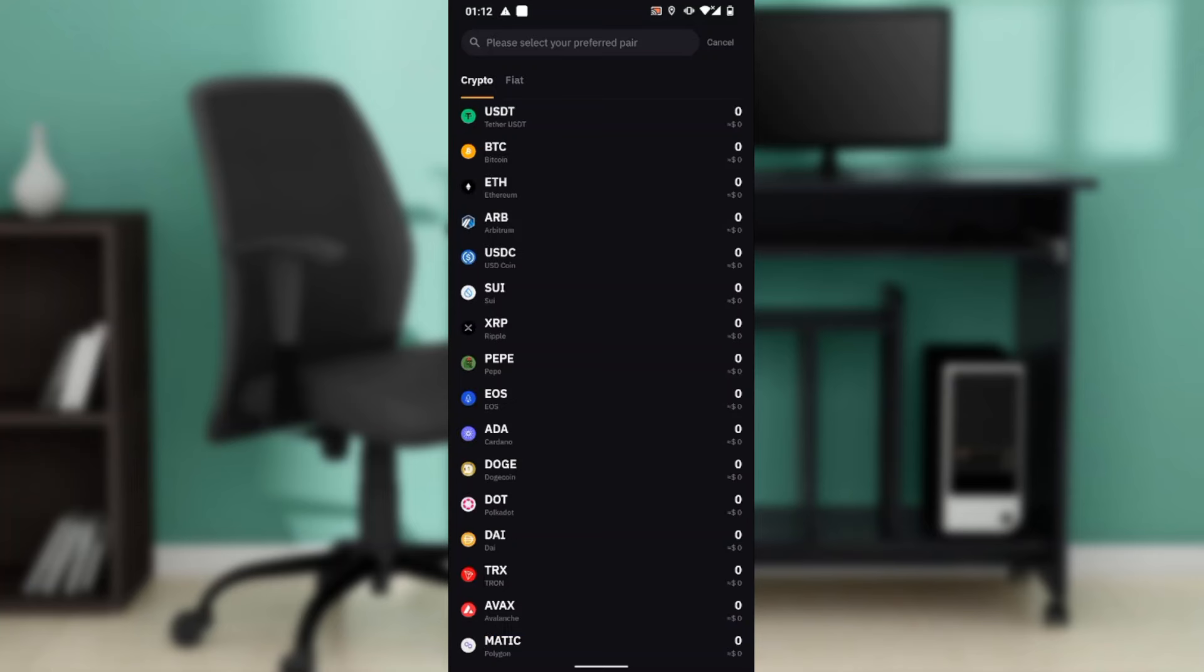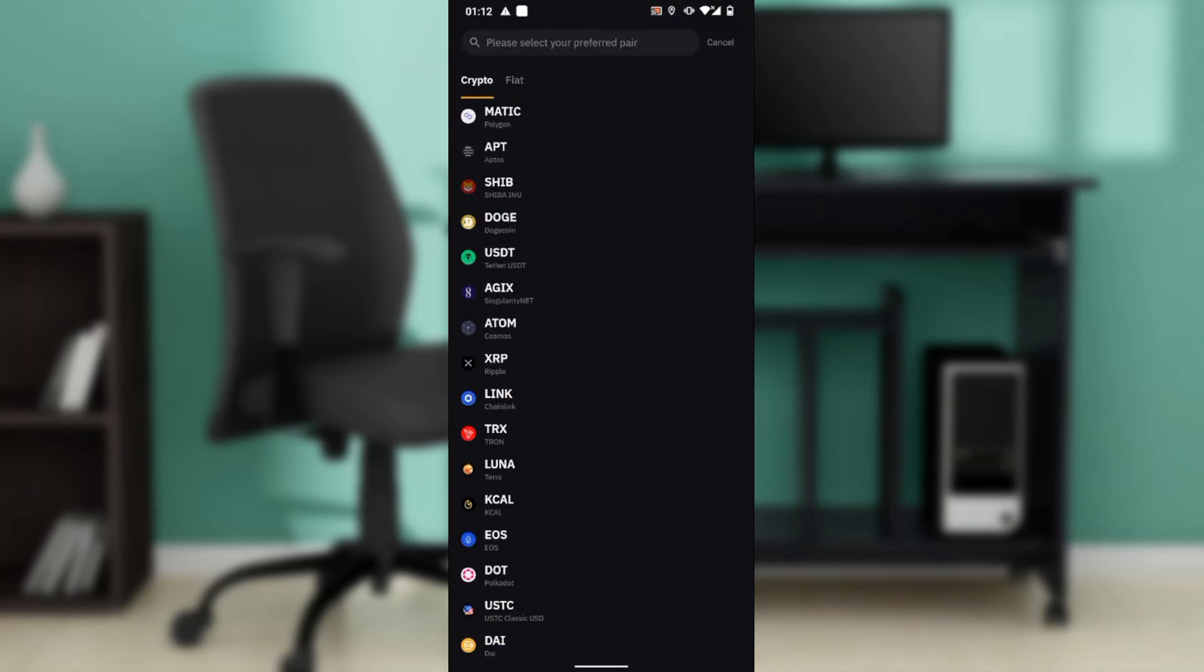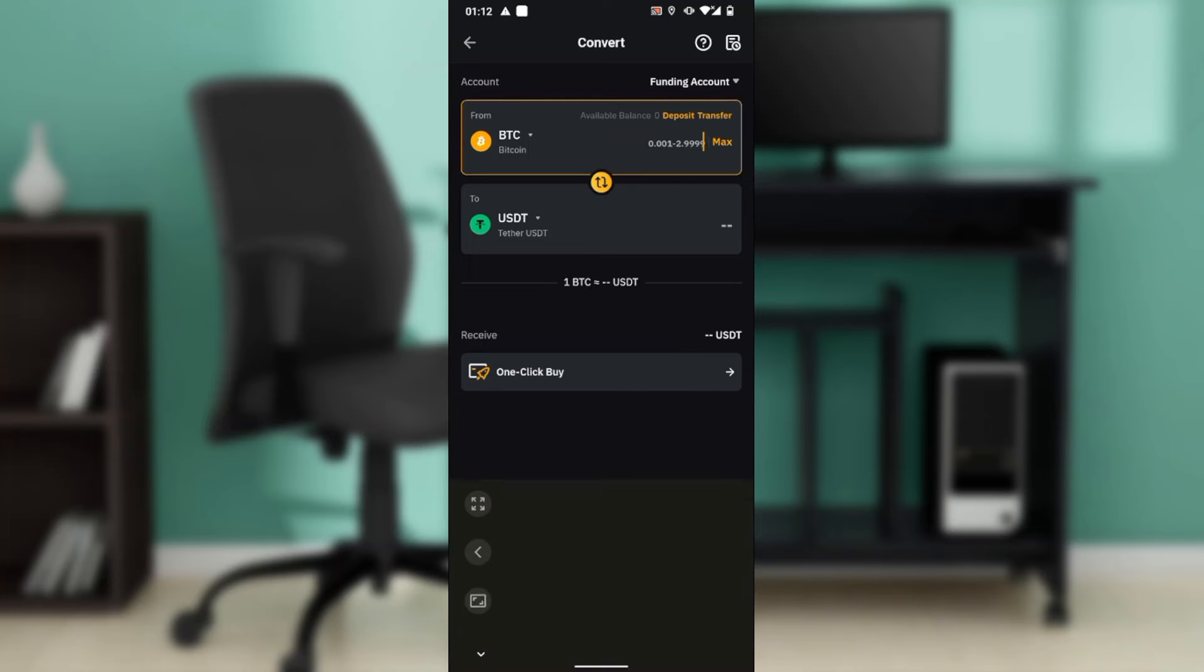Once you get to the 'to' option, just click on the coin and select USDT. That's if you don't find USDT as your default. So it should be BTC to USDT.